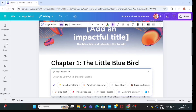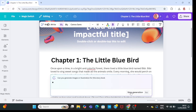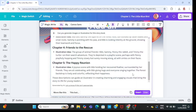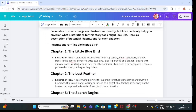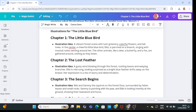Next, click on Magic Write at the top right-hand corner, then type in 'Can you generate images or illustrations for this storybook?' Then click on generate. It will go ahead and try to generate prompts for the storybook, because it will tell you that it is unable to generate images but it can help you with prompts for your illustrations.